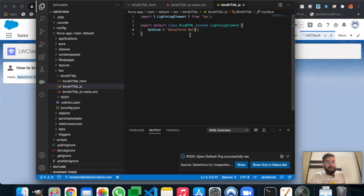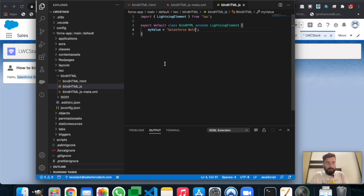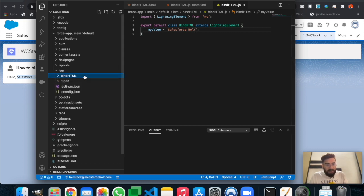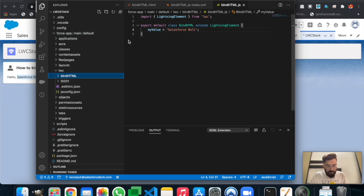In today's example we will be binding the value, but we will also change the value based on a value in an input text box field. For that we will create another component. Let me create a new component.